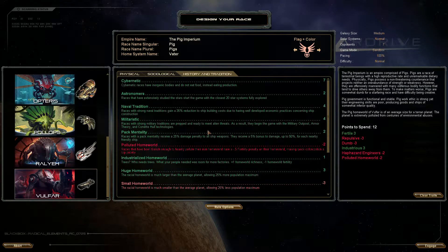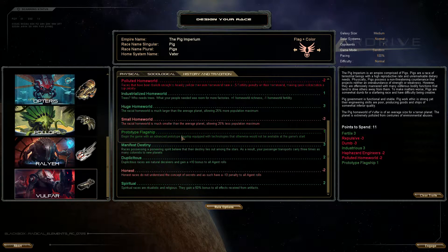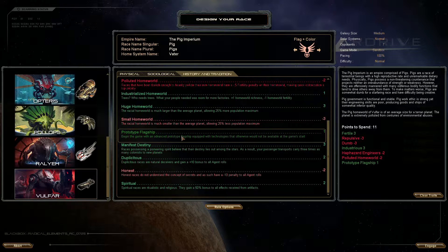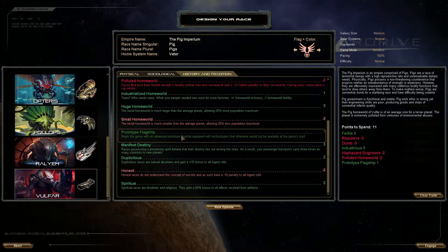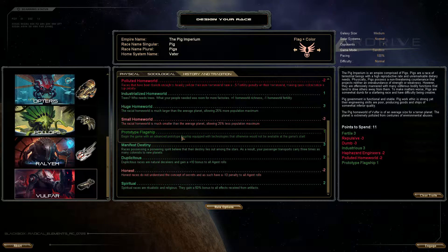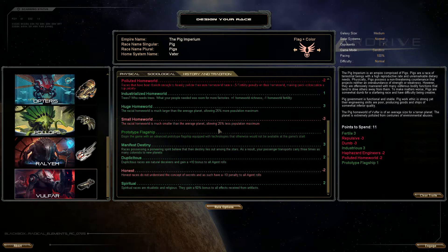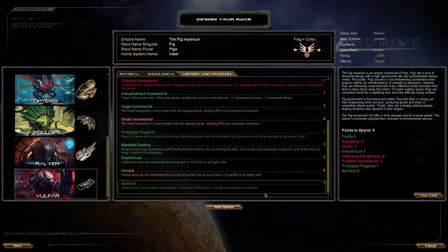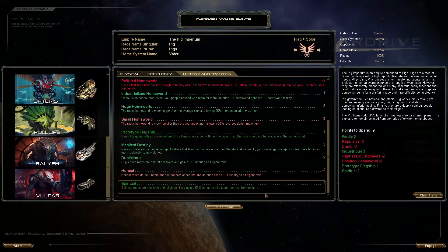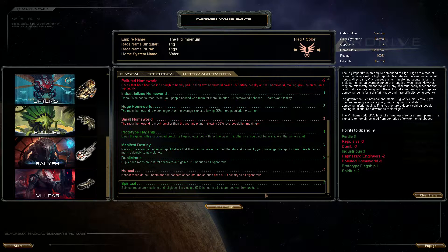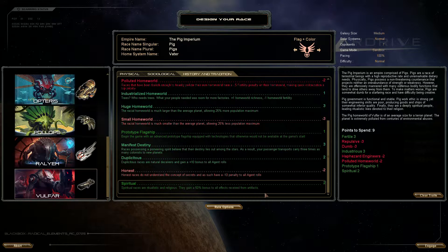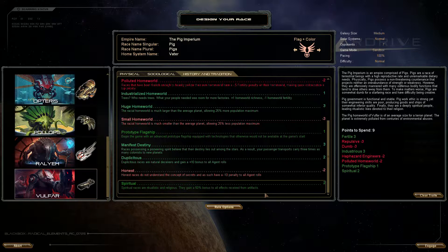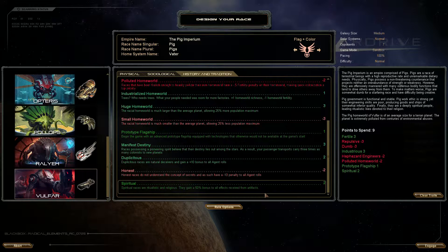Polluted homeworld, we also want prototype flagship which starts us off with a really good ship. I don't want to make this too hard or too easy for us, I want to give this a lot of character and show you all the cool stuff in the game. Polluted homeworld, prototype flagship, and we also want to be spiritual which gives us a 50% bonus to all effects received from artifacts. In the game there are anomalies and you can pick artifacts from them which give your race a whole passive bonus like your ground troops do 25% more damage or something. We're gonna try and get them, maybe even trade for them if we have to.